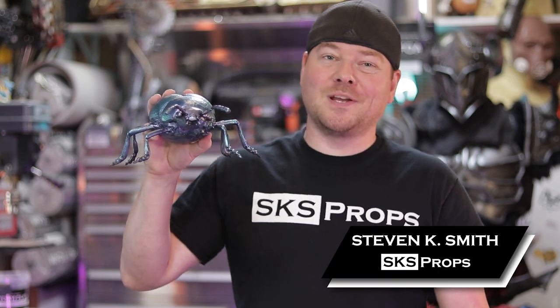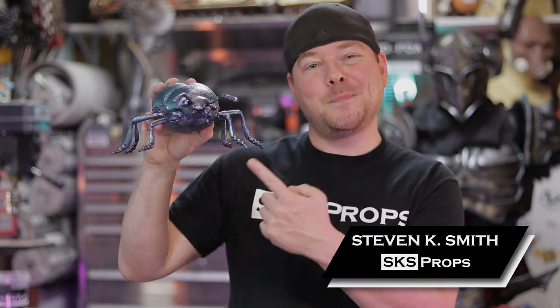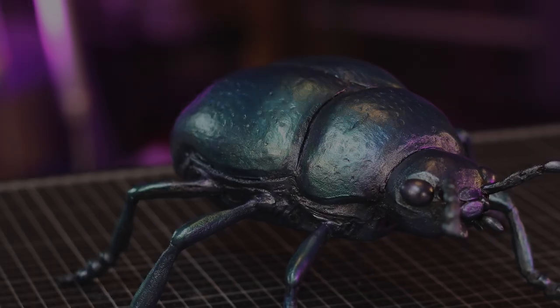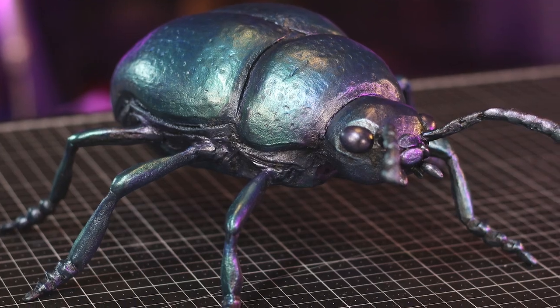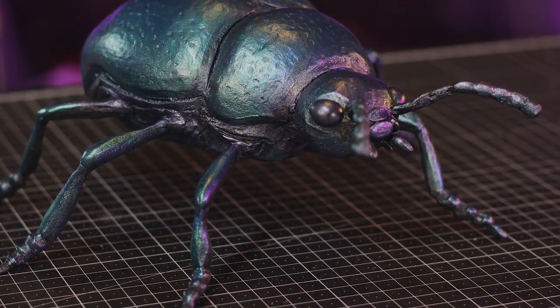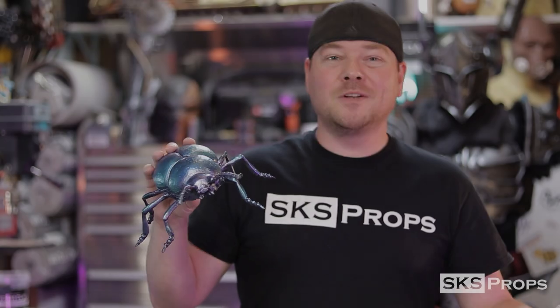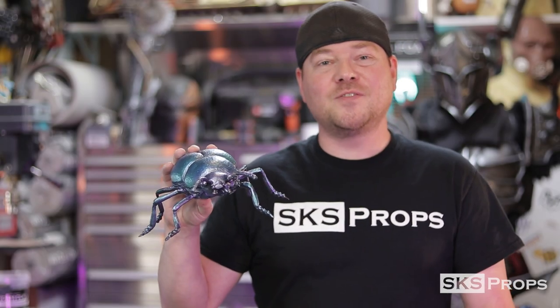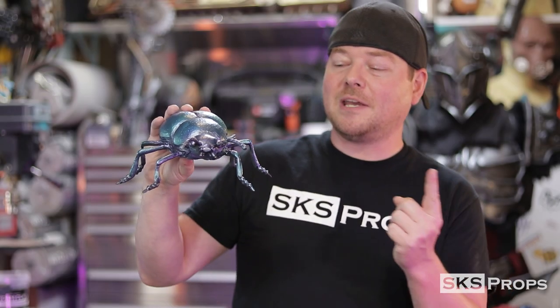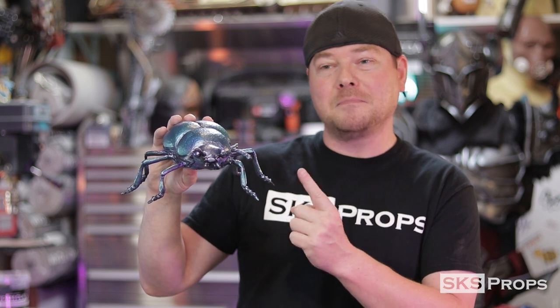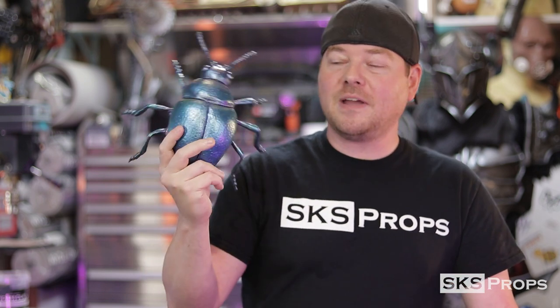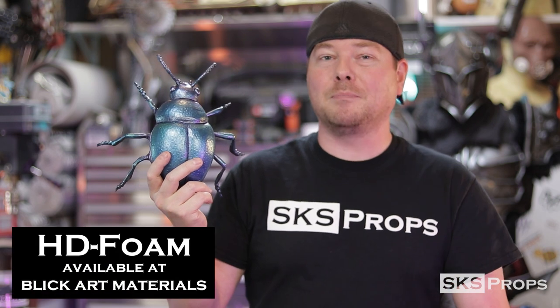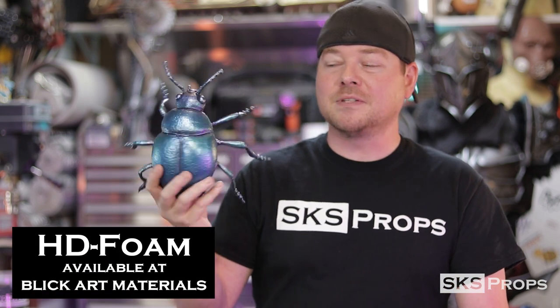Hey guys, Steve here at SKS Props. Today we're going to make a beetle. Welcome to the shop. In today's video, we're going to be fabricating this little mint beetle. This guy is made all out of HD foam and foam clay, which you can find over at Blick Art Materials.